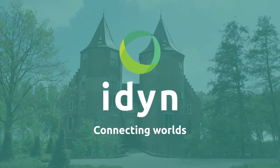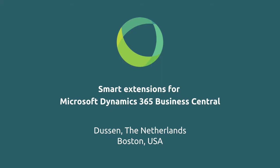At Aiden, we're all about connecting worlds. We develop Smart Extensions for Business Central to improve your daily workflow.